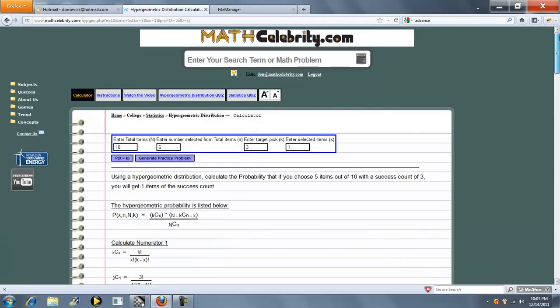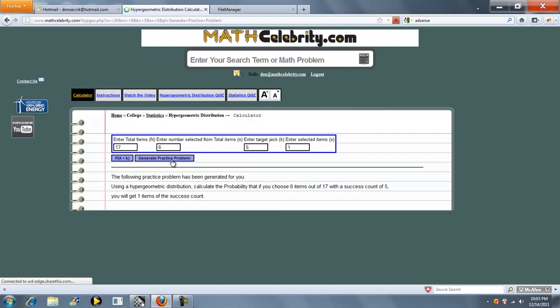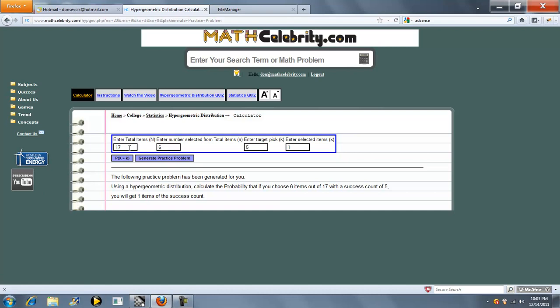That's pretty much it. We've also got a Generate Practice Problem button. You press that. It comes up with a completely random scenario for you to practice your skills with. Press it again. And as you can see, our numbers all changed.